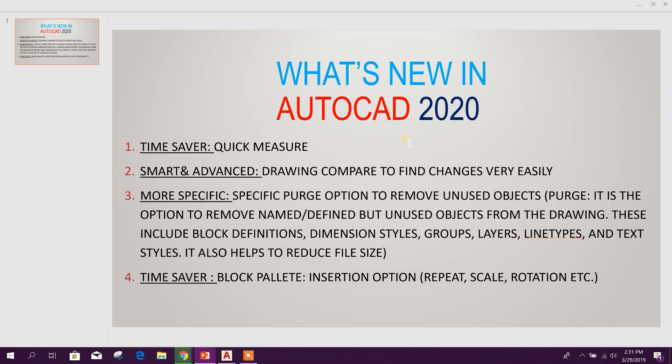Bismillahirrahmanirrahim, dear viewers, today we will see what's new in AutoCAD 2020. First we will look at the preview, then we will go in details. We will discuss about four main features which are updated in the 2020 version.